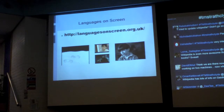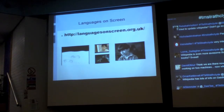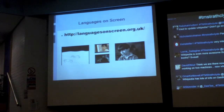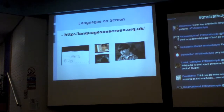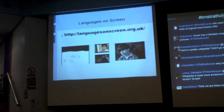Another similar site: Languages on Screen has lots of rights-cleared films for you to use in foreign languages — Spanish, French, German, Italian. Again, you can use these, download them, edit them, and do whatever you want with them pretty much, so long as you're not sharing them outside of the licensed teaching system.